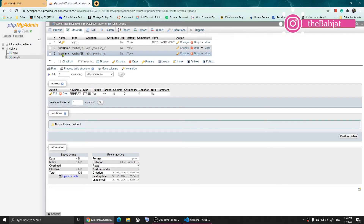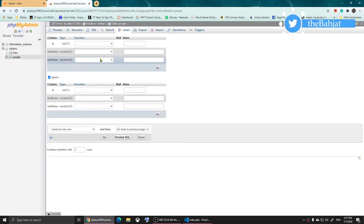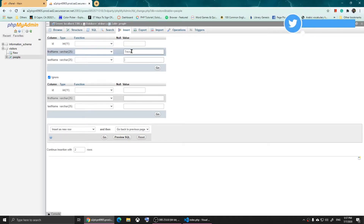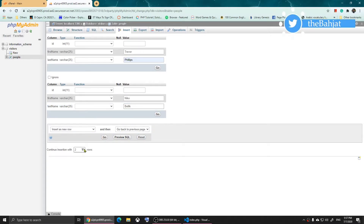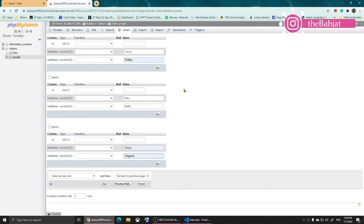Now we can insert people into this table. Click on Insert and it will show the input options. I'm not going to put an ID — it will be assigned automatically. The first person is Trevor Phillips. The second person is Nico Bellic. I'll add a third row and enter Tonya Williams. So we have three people ready to insert.